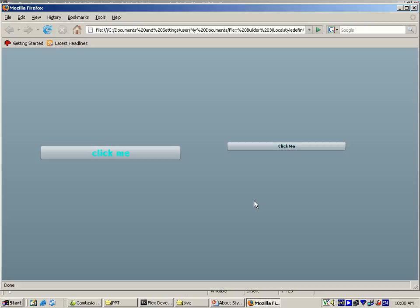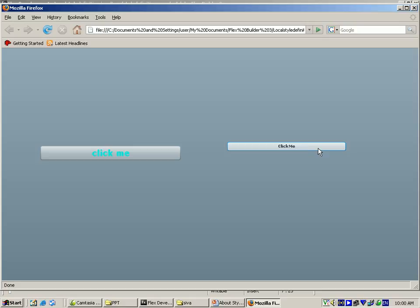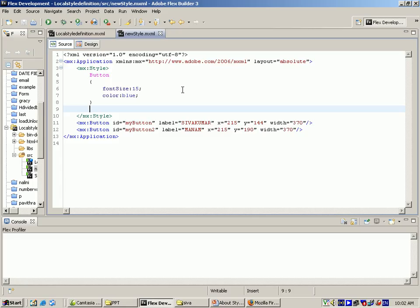When we run the program, the output will display like this. Font size is 15 and the color is applied to the first button. The second button takes default values since no style was provided. We can also define a new style that applies to all instances of the Button class.